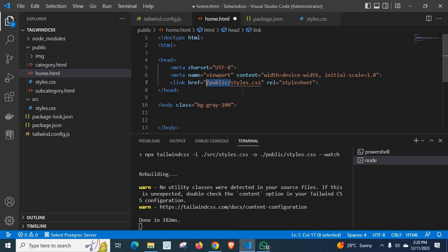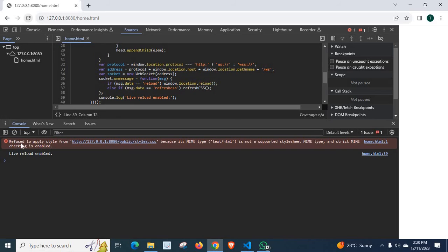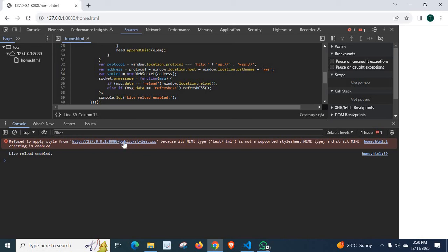So, if I reverse it back and refresh the Google Chrome. Look at here. Still we have the error. Refused to apply style from this style file. Style file at this location.